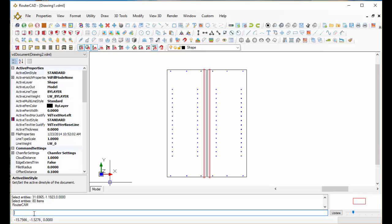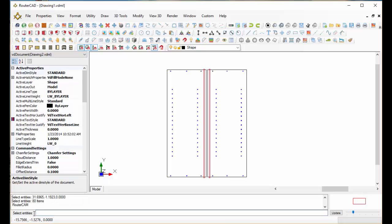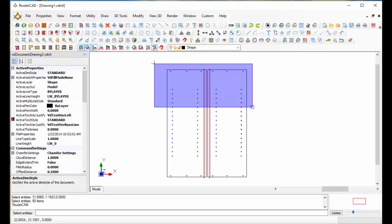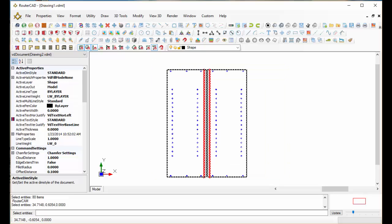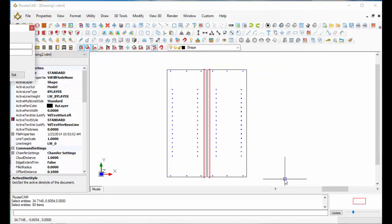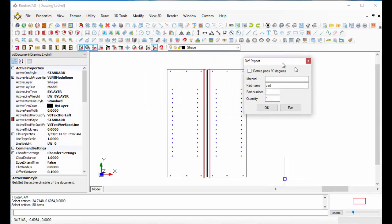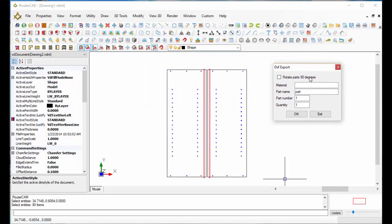All I need to do is come down to the command line and type in DXF or DXF out. It's prompting me to select what I want to export so I can have multiple things in the drawing. I'm just going to select these two parts. This little pop-up box opens. Let's just say the material I want these to be made out of this time is 3 quarter inch melamine.